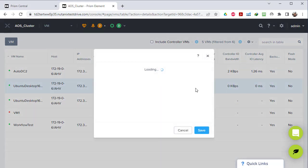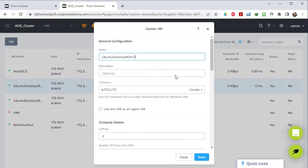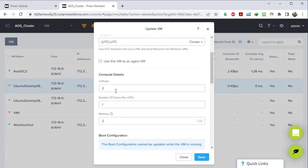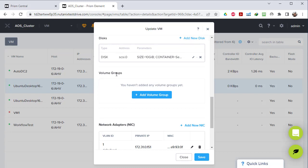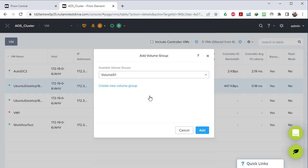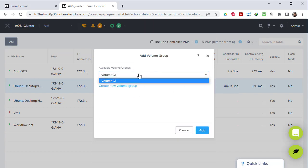If we go back to the virtual machine and click on Update - meaning we want to change the settings - right here we have the name, options, CPU, etc. We go to the volume group option right here. You haven't added any volume group yet, so we simply click on Add Volume Group. It will show the list of the different volume groups available in the cluster.